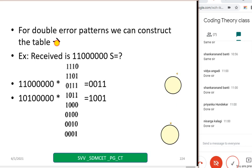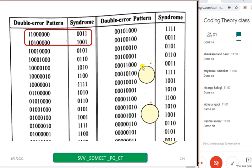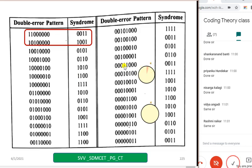For double error patterns, we can construct a table similarly — we will do one or two samples. Say the received vector is 1,1 followed by all zeros. Find S equal to R into H transpose. I got 0,0,1,1 for one case, then taking another received vector with errors at different positions, I find another syndrome. This is just a sample table — it takes a lot of time to prepare the whole table, but you should know how it is done. Take a sample of five to six entries maximum.